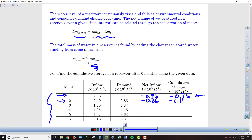We subtract the inflow minus the outflow and we get negative 1.71, and then we add that negative 1.71 to what has happened already. So now we're at negative 2.82 over this three-month period of time.